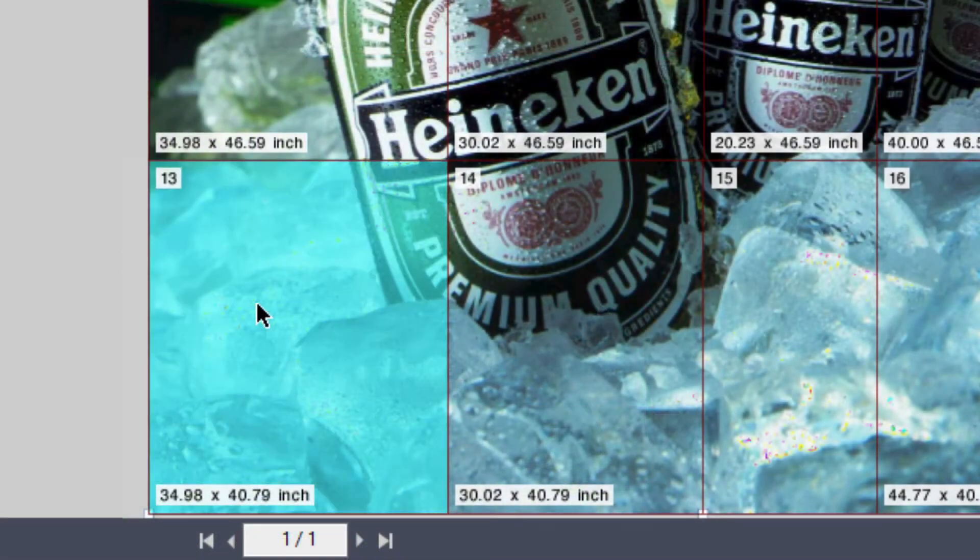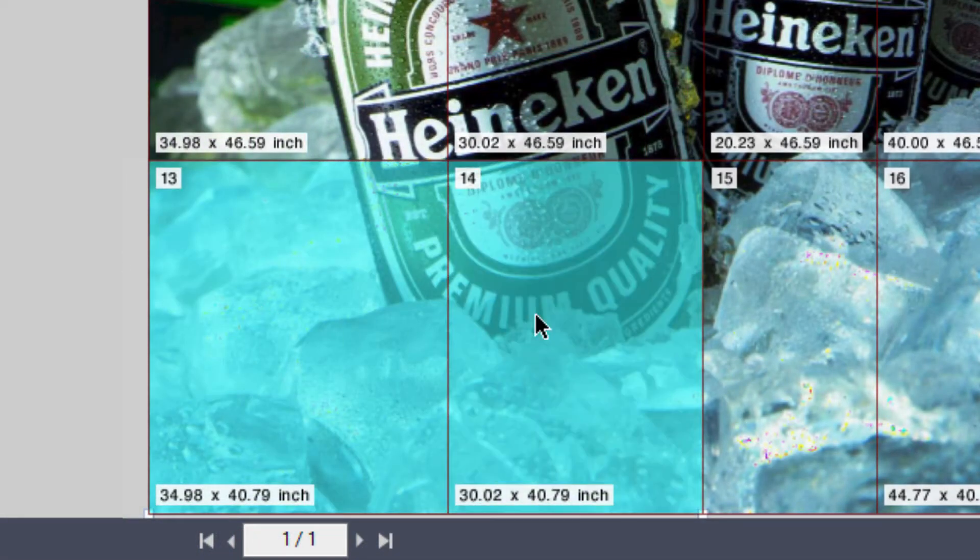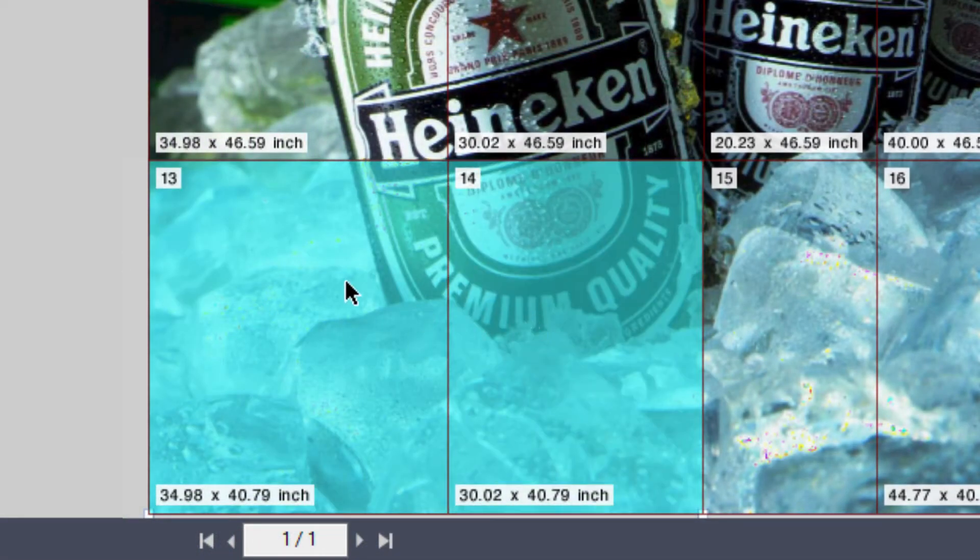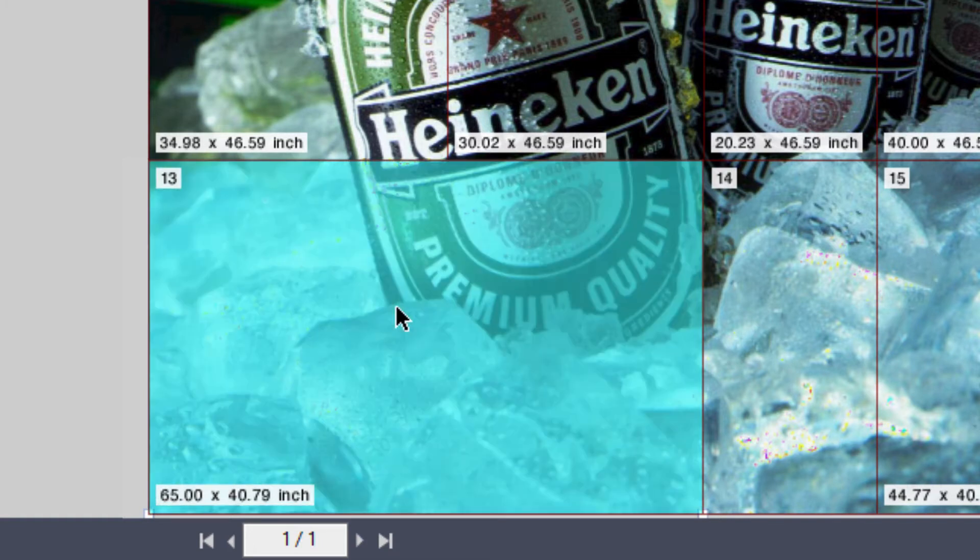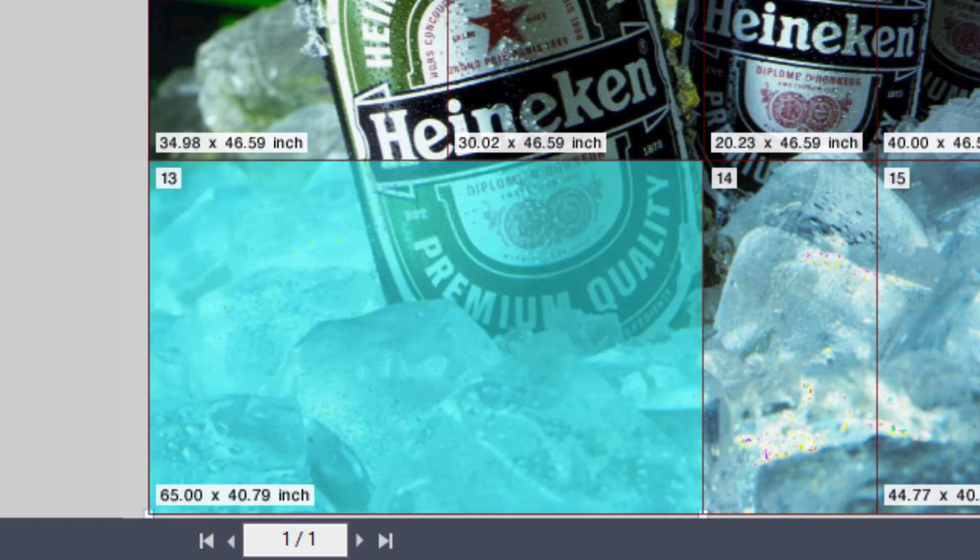You can also shift-click on horizontally adjoining tiles, right-click, and merge them into a single tile. Note that the Merge Tile option is only available if the size of the resulting merged tile will still fit on the available media.